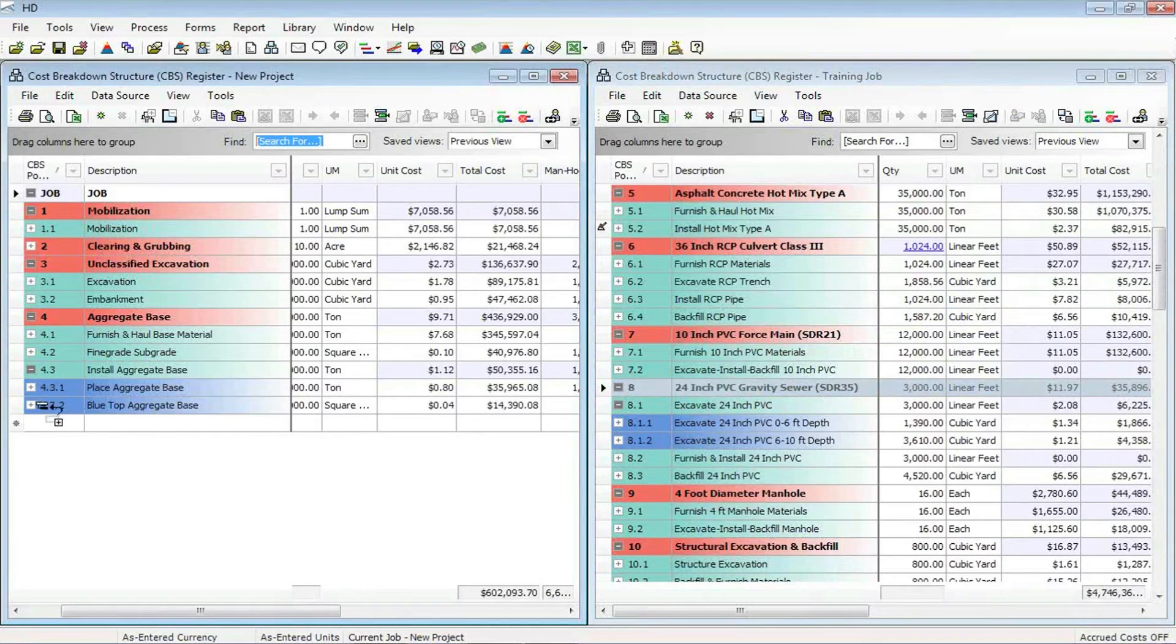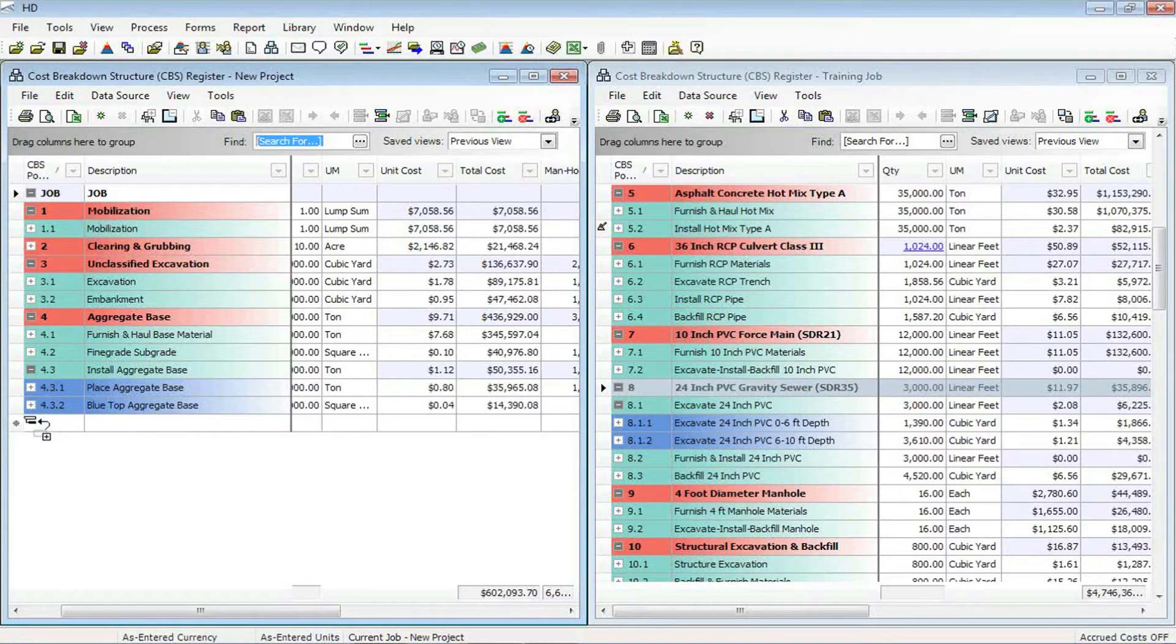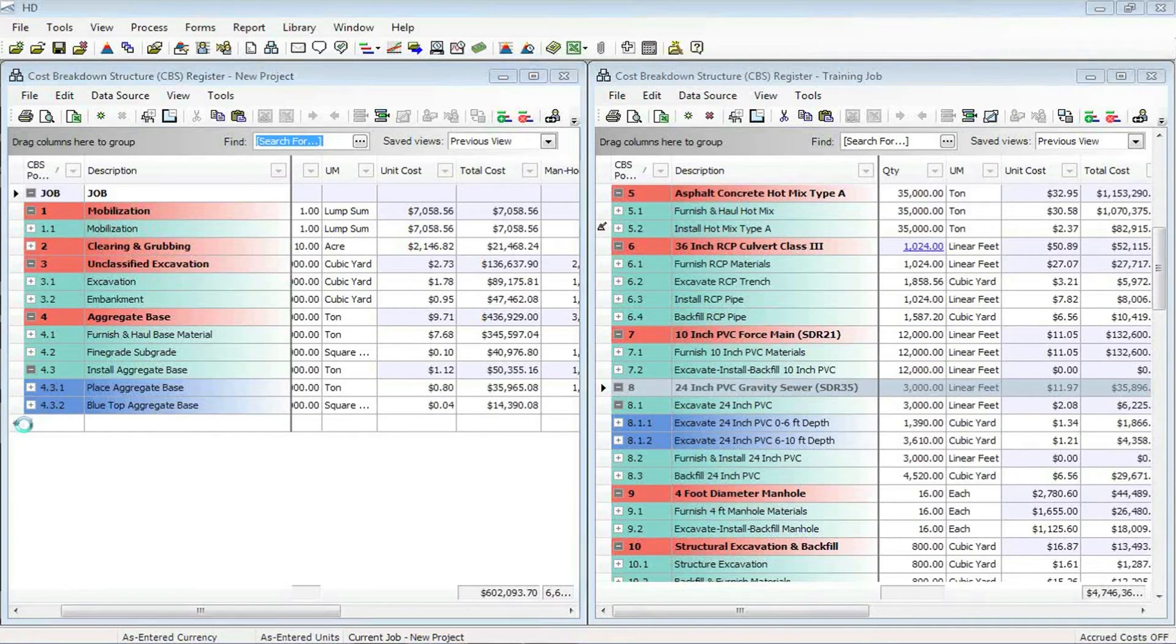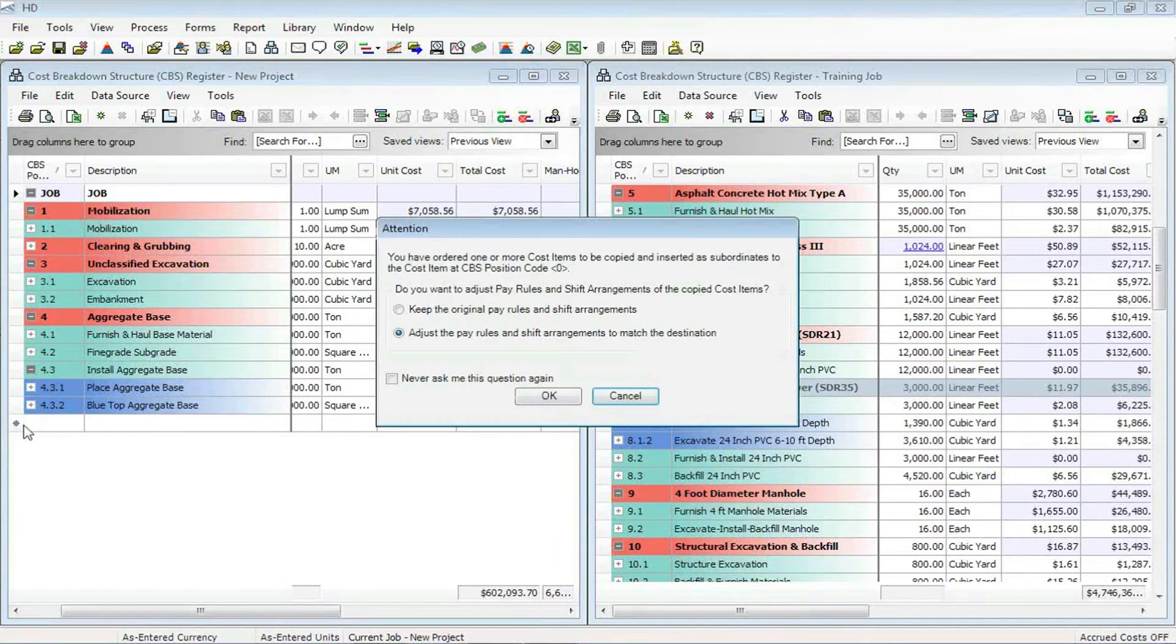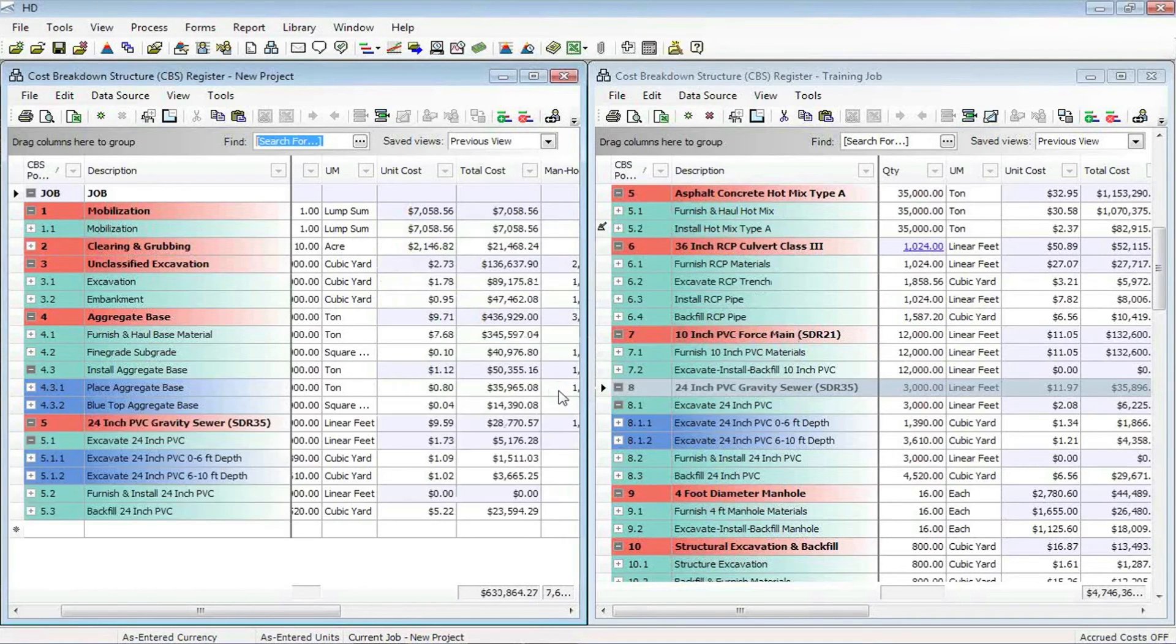As you can see, I'm just dragging that cost item number eight, and I'm going to drop it over here in my new job, and it just drops it right in for me.